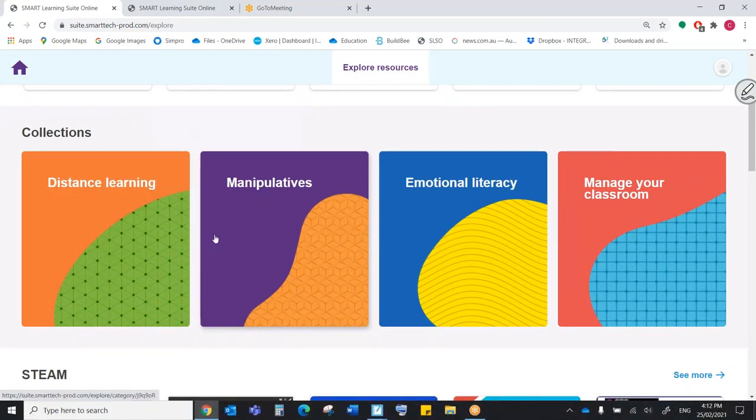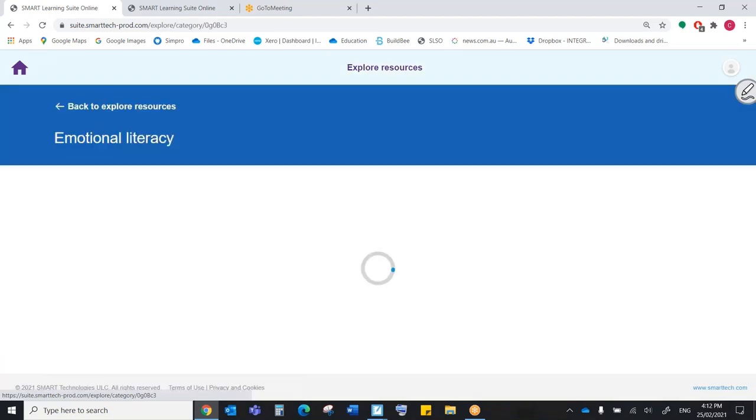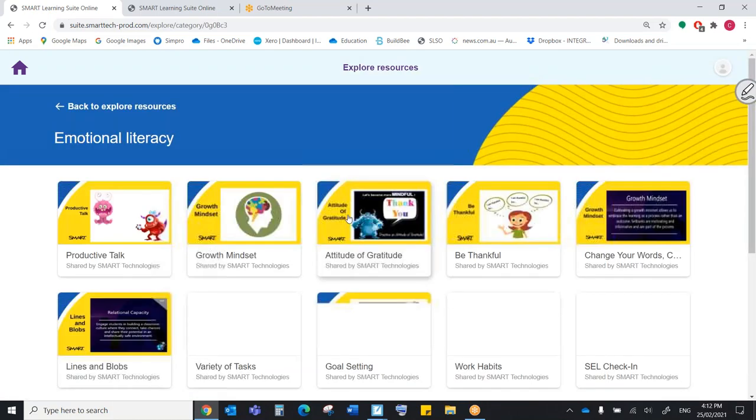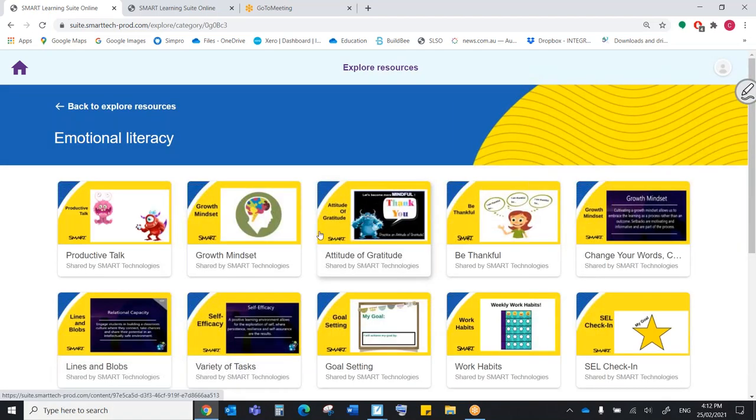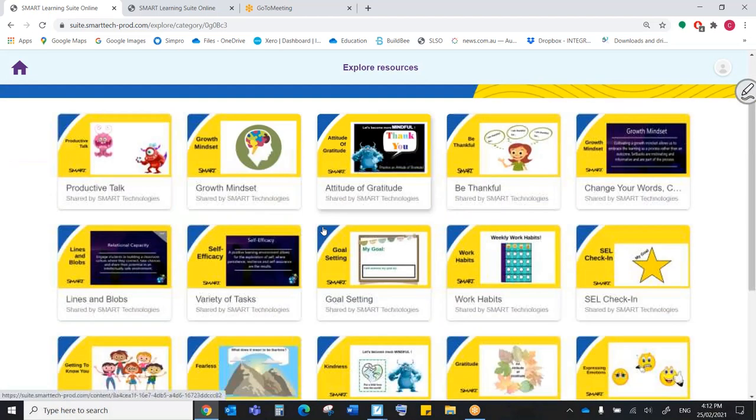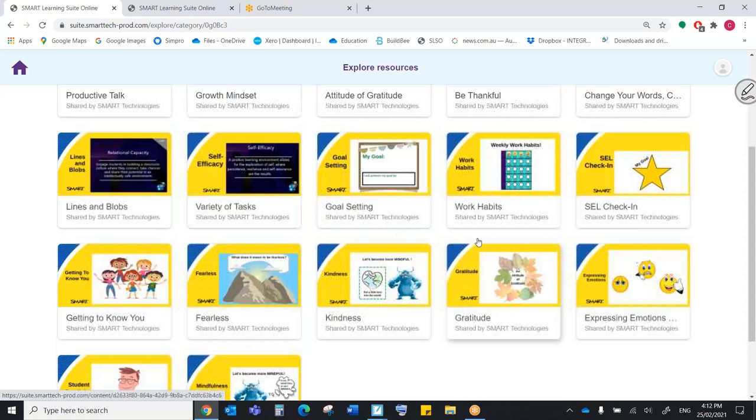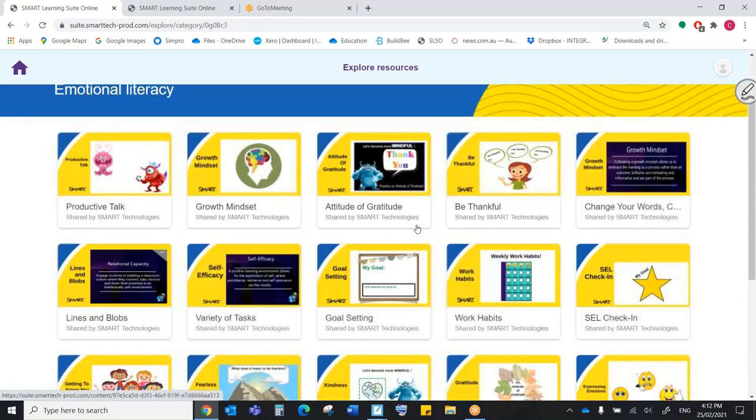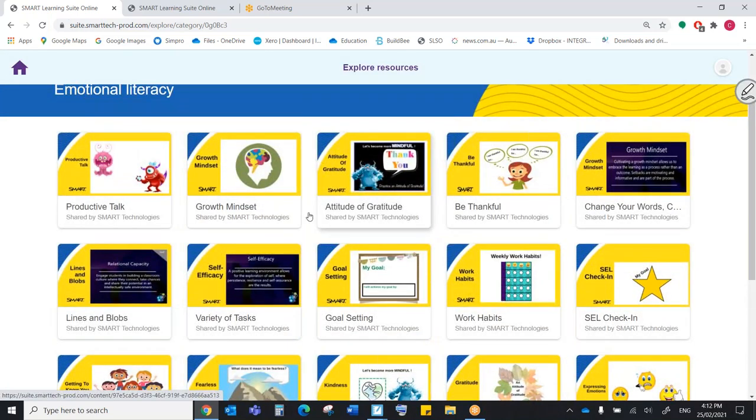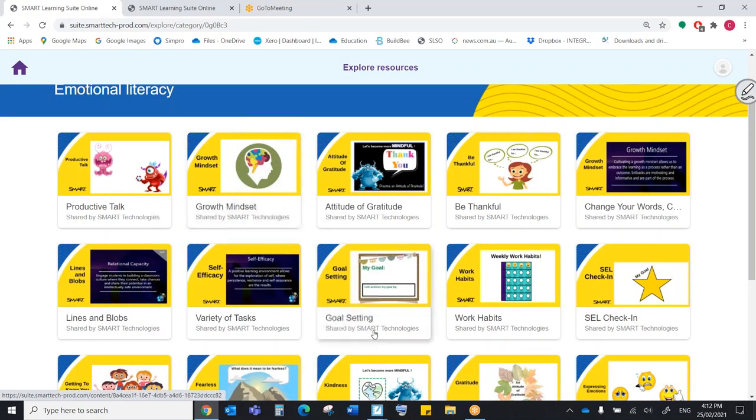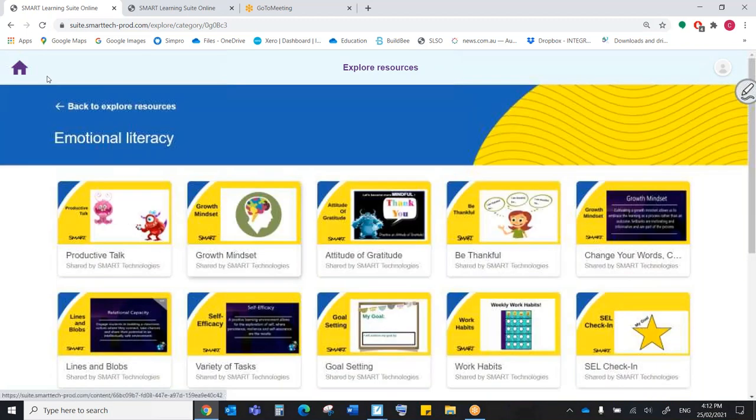But we have also these lovely collections, these curated and themed groups of lessons. So I really like this emotional literacy that SMART have put together where we have all of these great lessons ready to go. So, you know, about growth mindset or about goal setting and work habits. So they're fantastic.